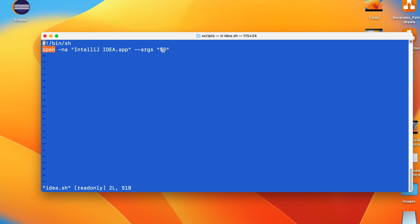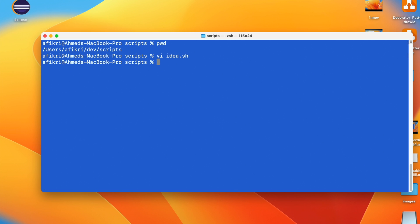And this is the argument you can pass to the idea application. So you create this script, make it executable, and you can even create an alias on it. So I created this alias. So let's test the script.